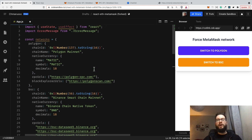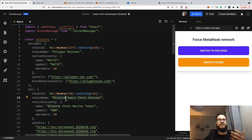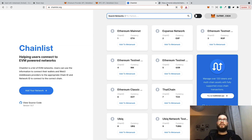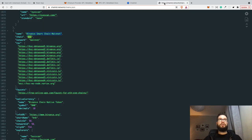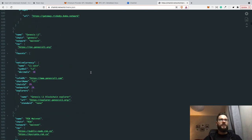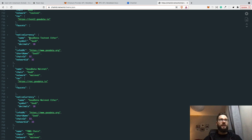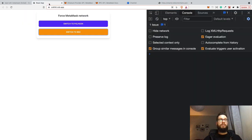You might ask where you can get this information from, since we need the native currency, RPC URLs, blockchain explorer URLs, and so on. Usually you can find this on the official websites of the project — for instance, just Google 'Binance Smart Chain network details' or 'Polygon network details'. Or you can go to the great website chainlist.org, where you can find the configuration for any network. The chainlist.org site uses chainid.network/chains.json, and here you can find a lot of networks available. So if you want to configure MetaMask for any chain, you can just get the needed attributes from here and paste them into your application.